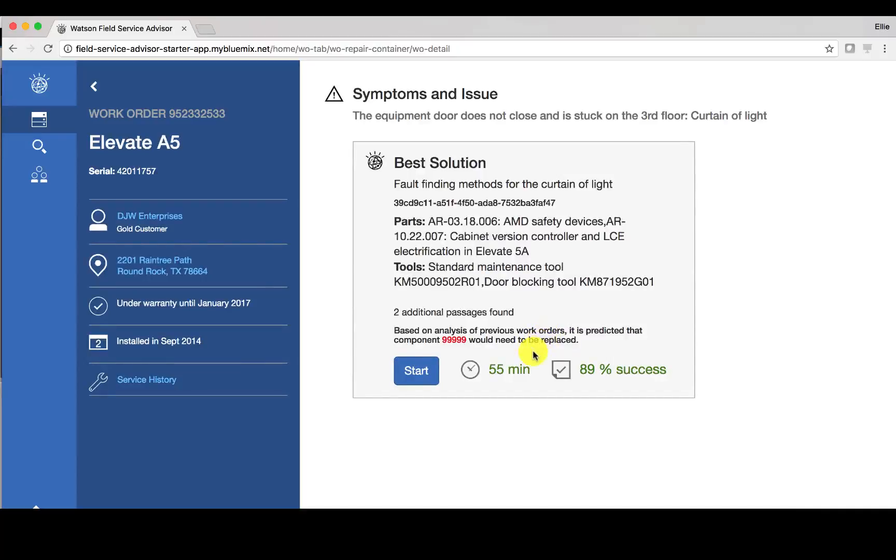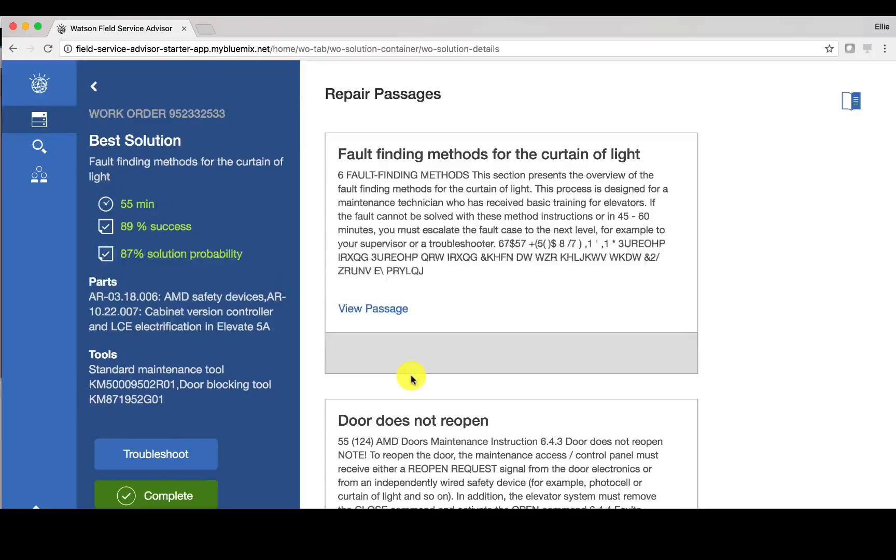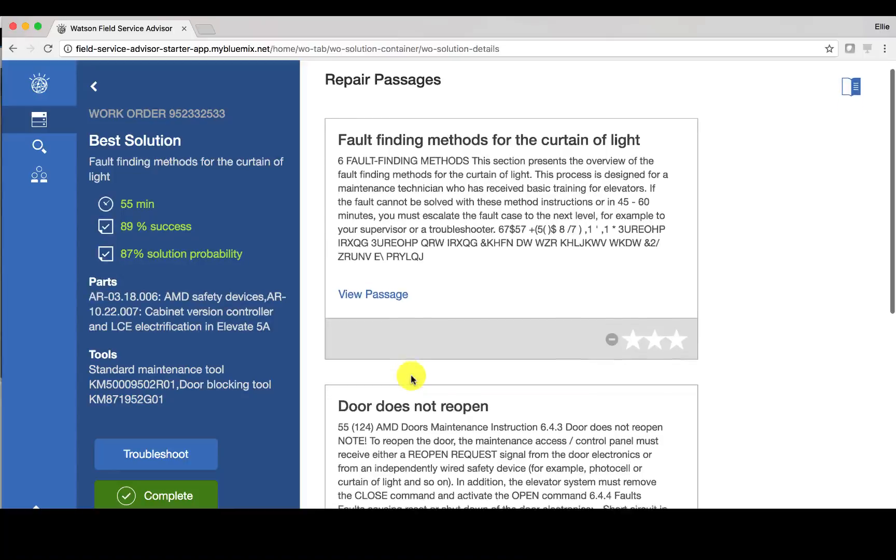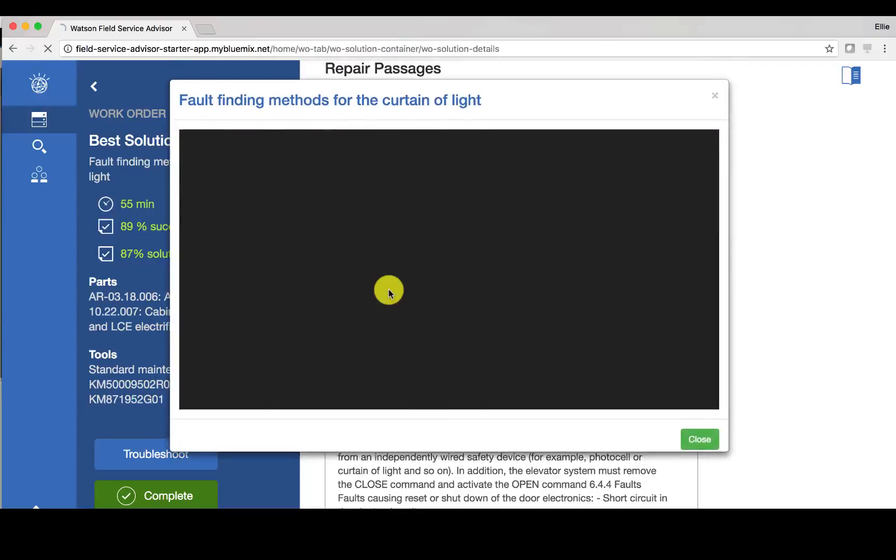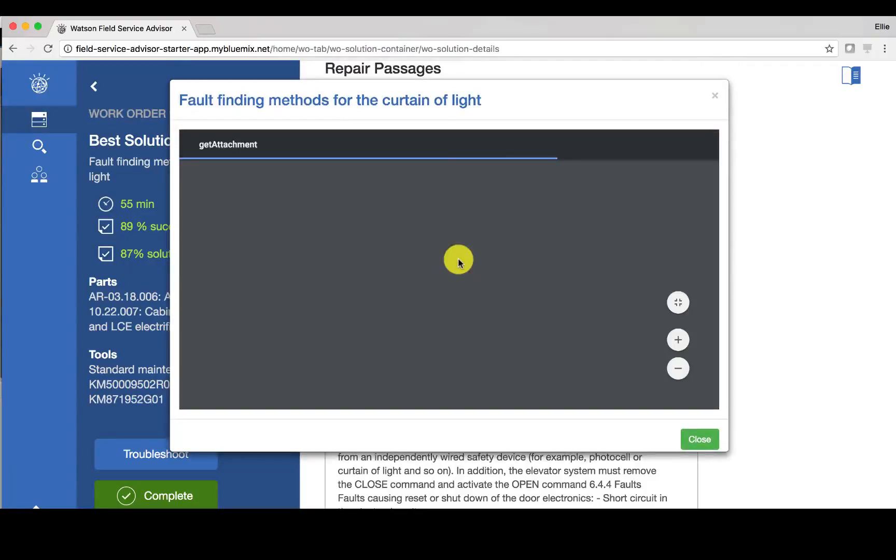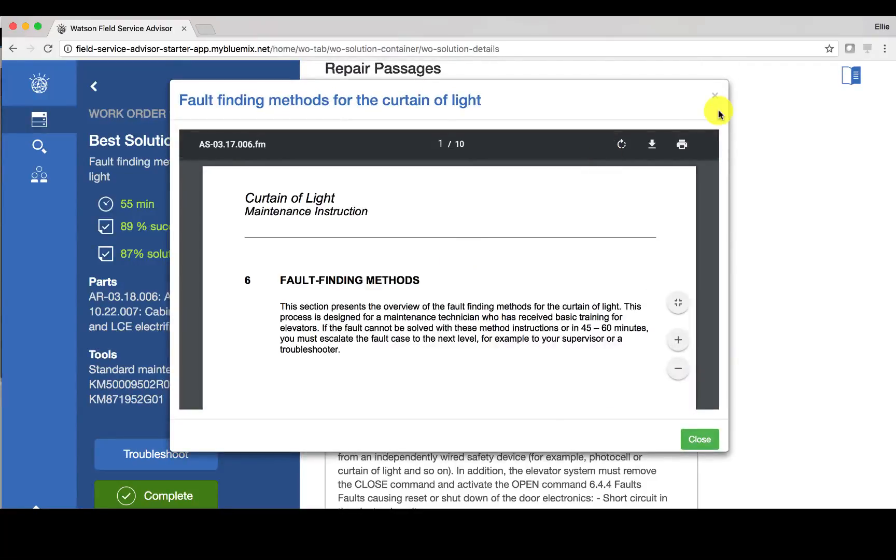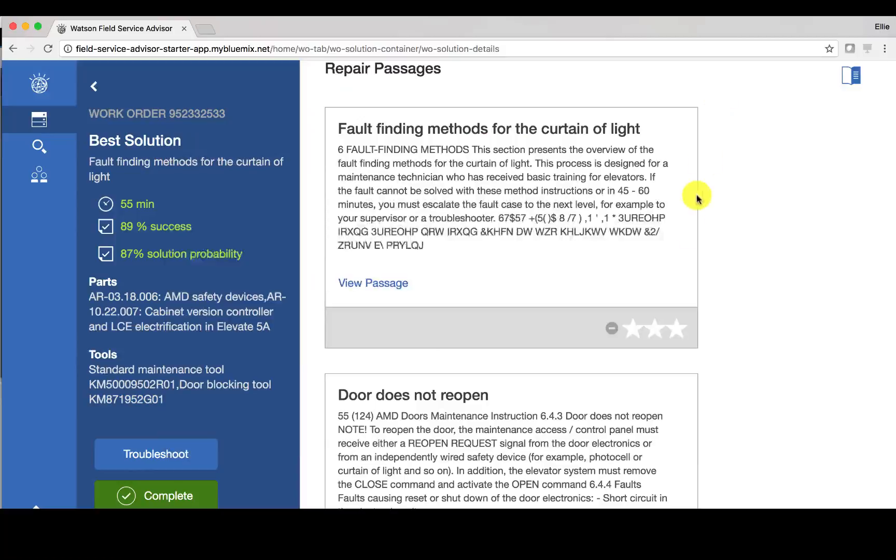So to go ahead I can click start and I can do a couple of different things. One, I can consult these repair passages that as a field technician will help me understand what is it exactly I'm supposed to do. And I can actually click to view that passage and see the actual document, so I can understand where this is coming from. I can rate this one out of three stars.